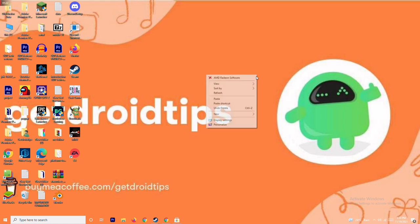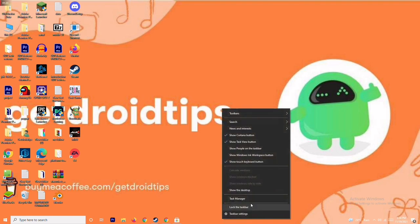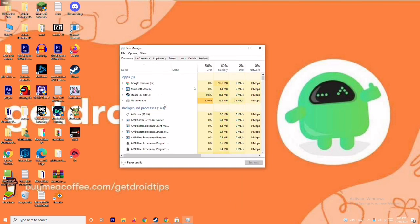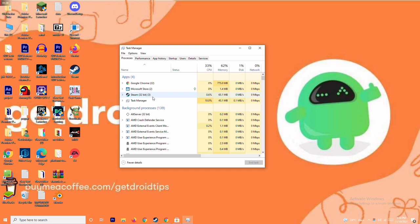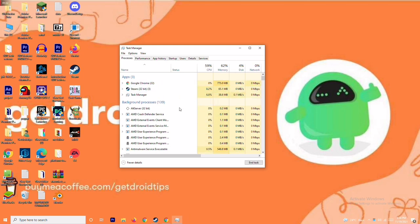If that's not working, the next solution is to close background running tasks. Sometimes many things are running in the background that affect performance. Open Task Manager, check what's running, and if something large is running, select it, right-click, and go to End Task — for example, Microsoft Store. That's what you need to do.